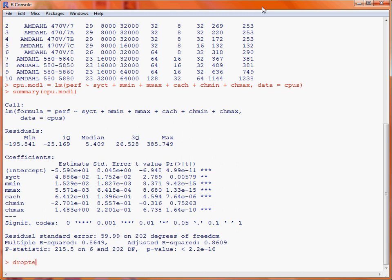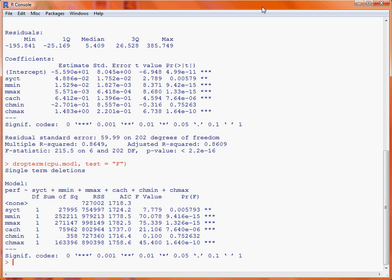To make use of the drop term function, we merely specify the name of the model — cpu.mod1 — and then indicate that we want to use F-tests to compare the nested models. Our summary table looks at single term deletions. In the first model, we remove the variable syct and then perform the test to see whether this causes a significant reduction in the goodness of fit. As we can see, this mimics what we saw from running the summary function, and there is a relationship between the F-values and the t-values.